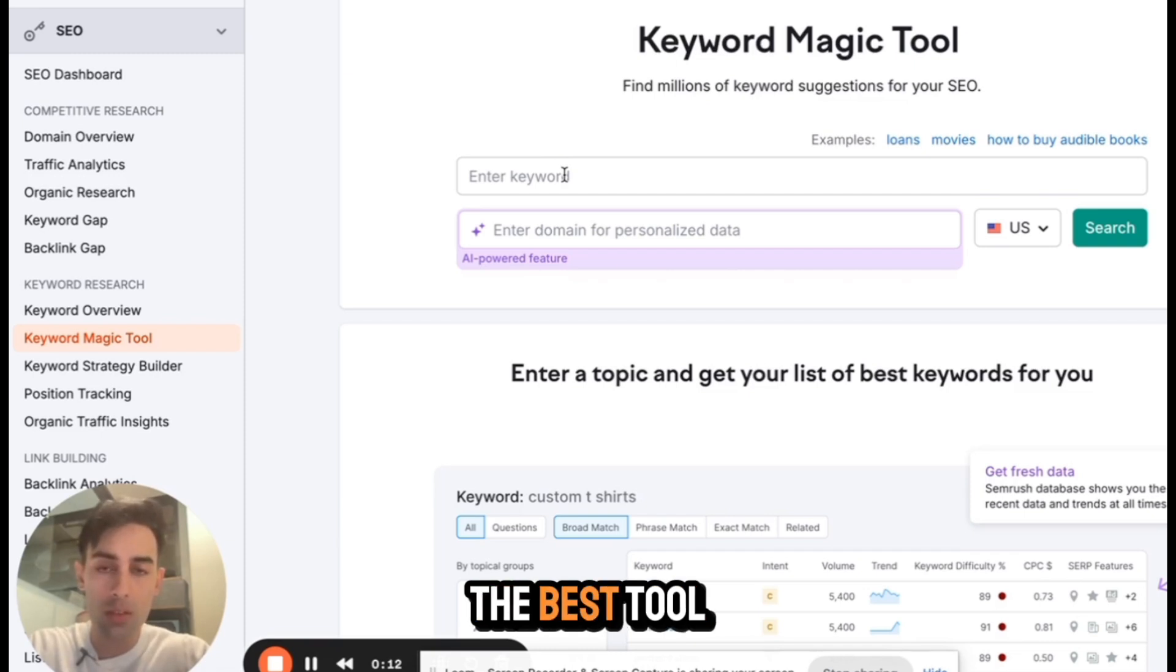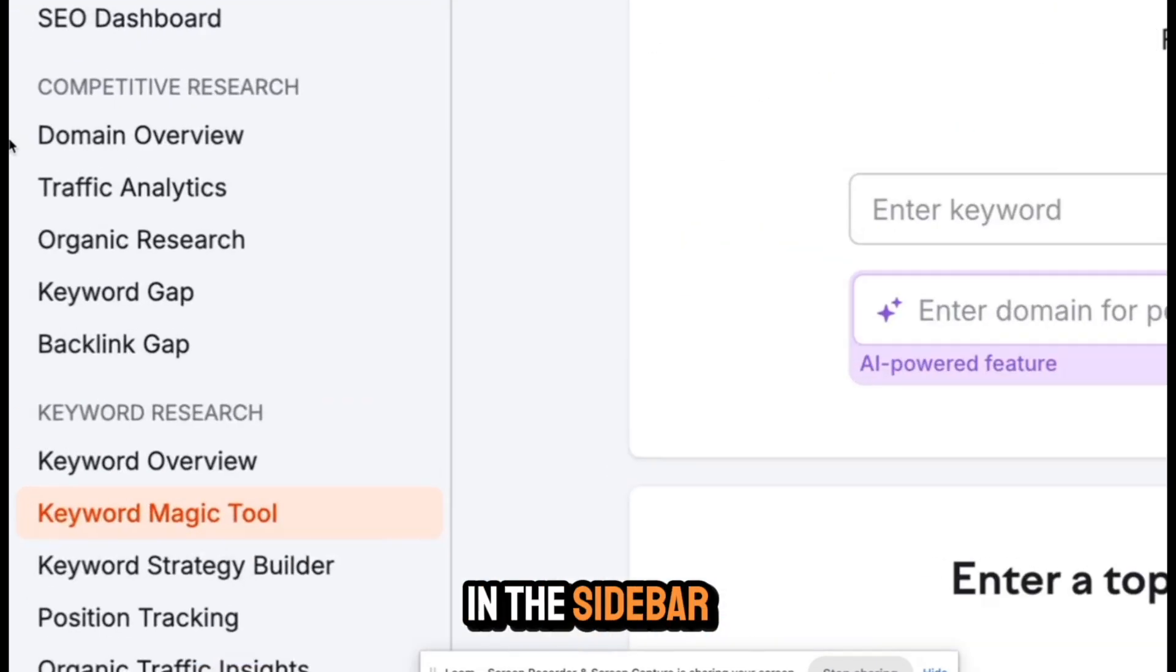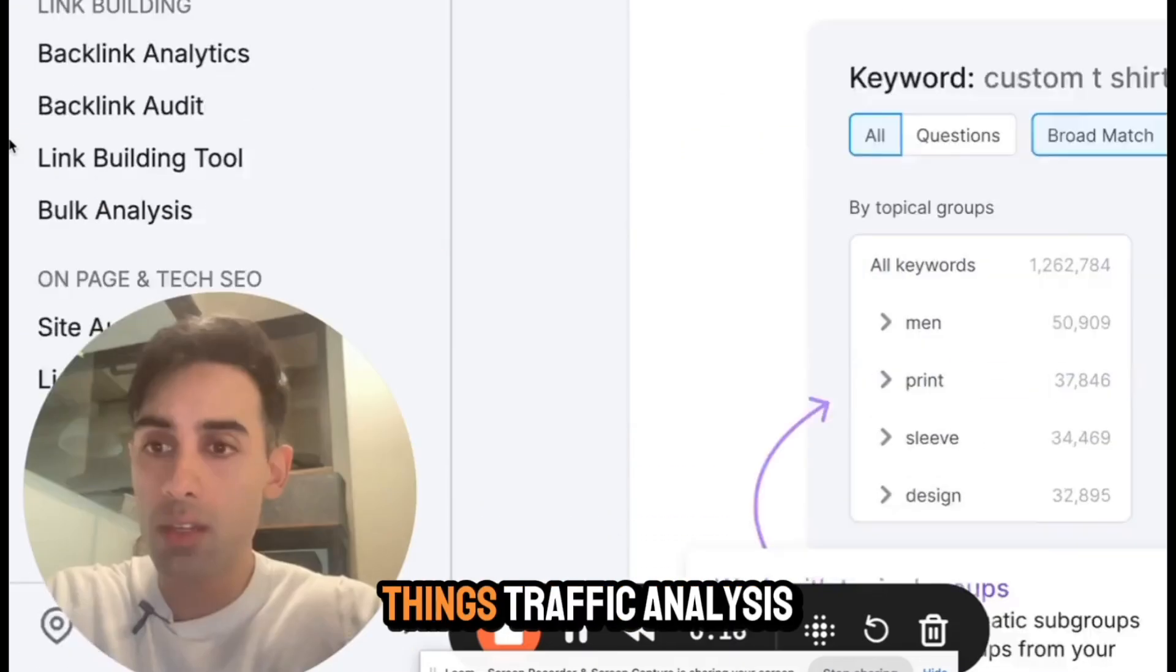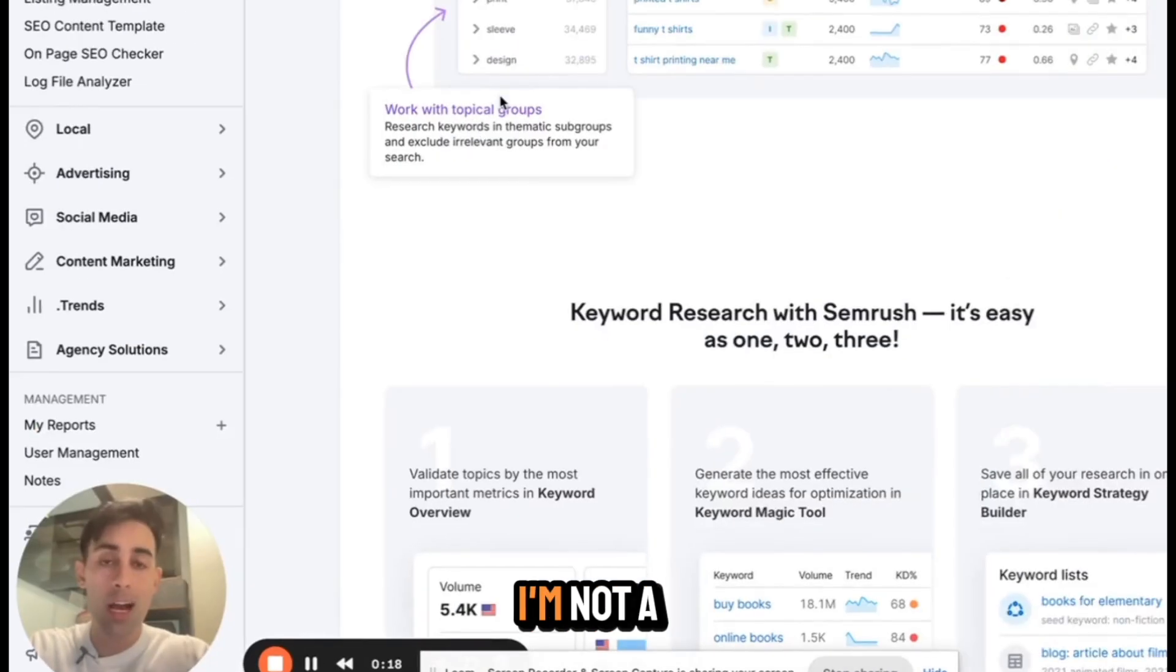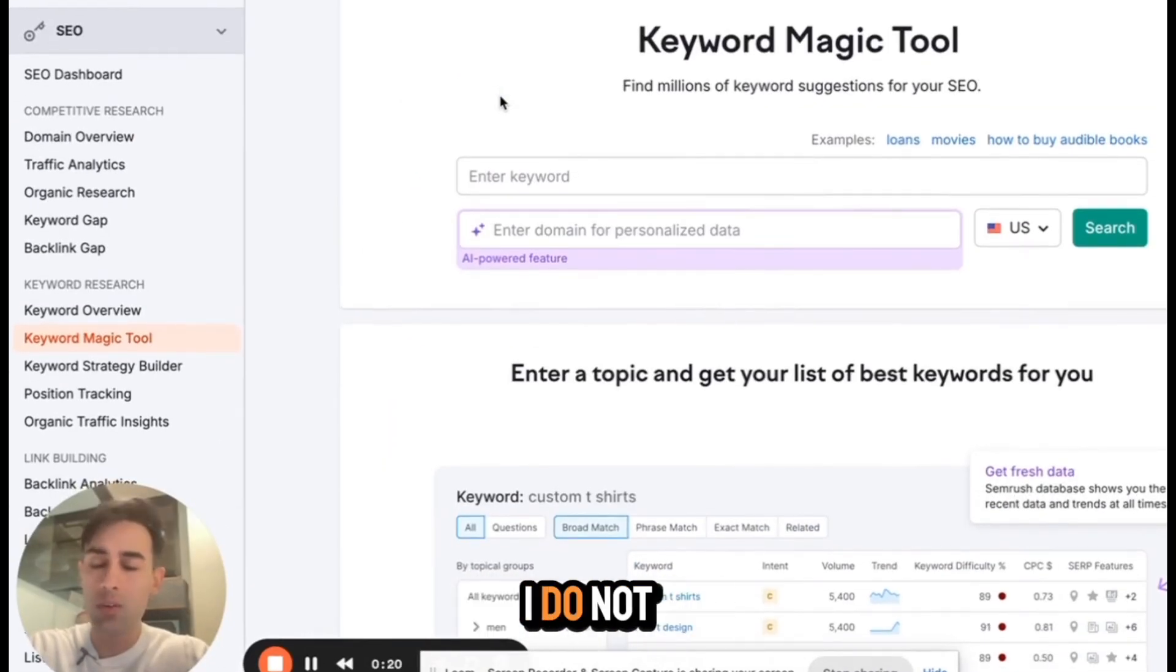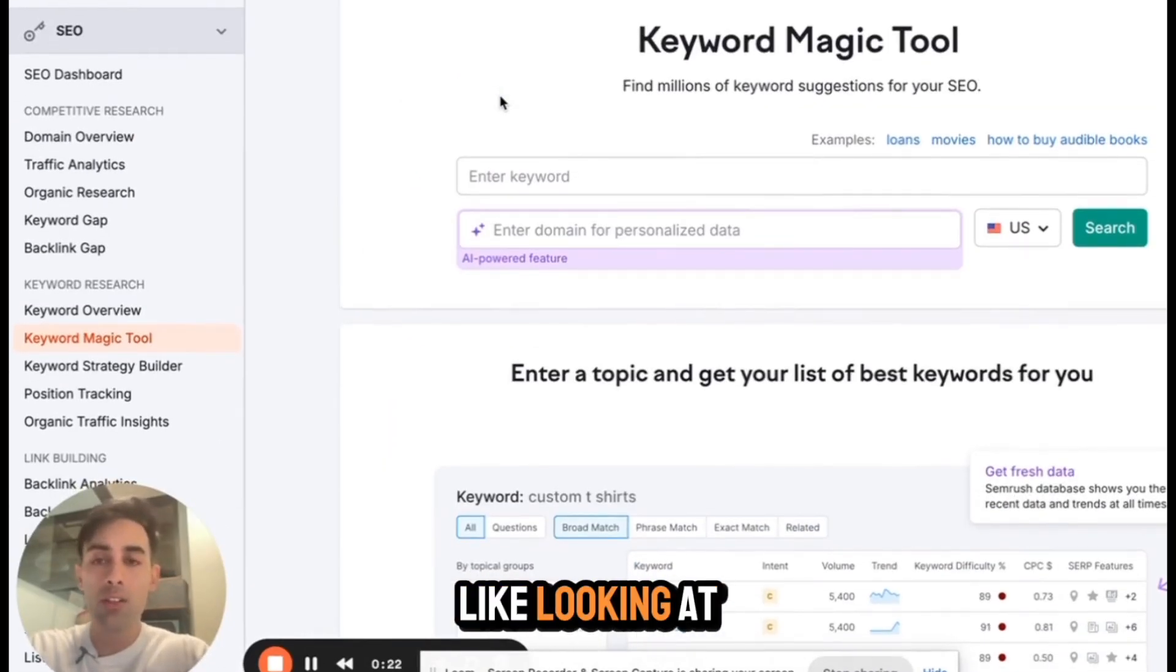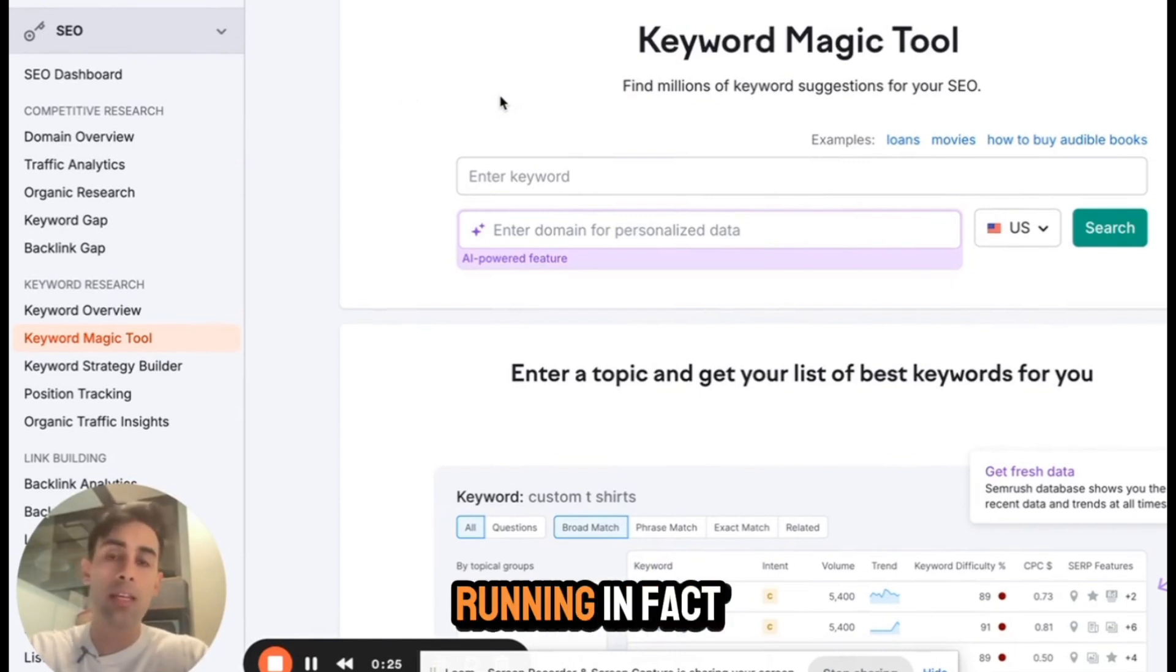This is the best tool that we use. It's the keyword magic tool. As you see in the sidebar, there's so many things, traffic analysis, auditing. I'm not a guy who likes auditing things. I do not like reporting. I do not like looking at the data for 25 years. I like to hit the ground running.